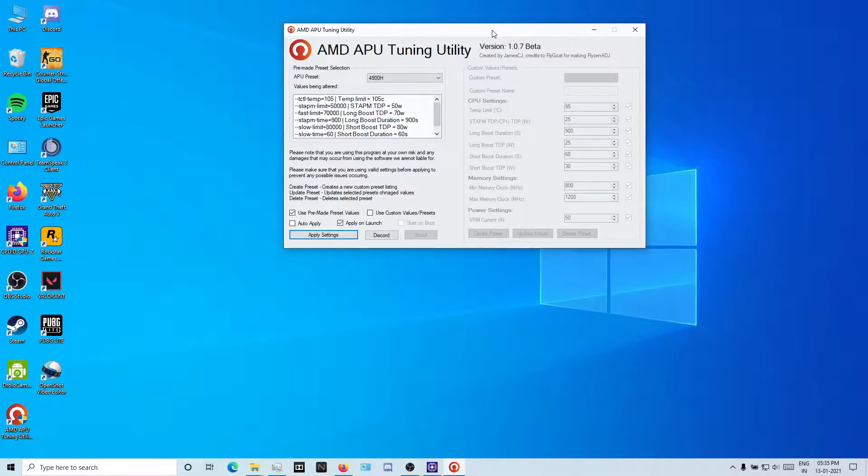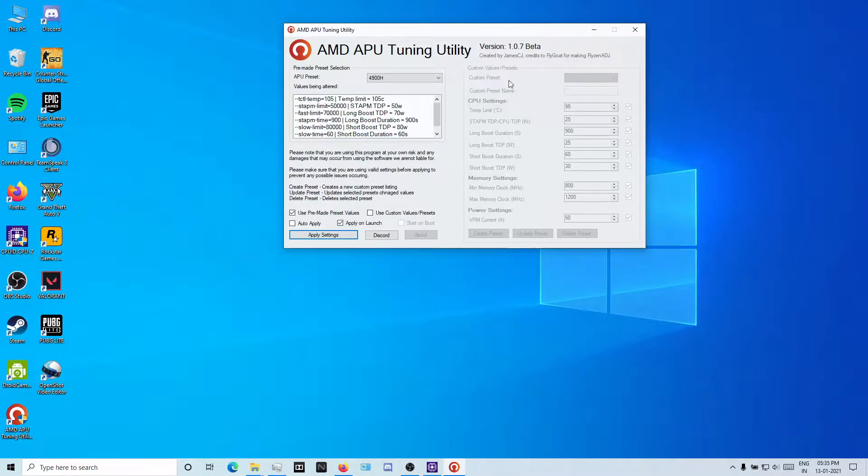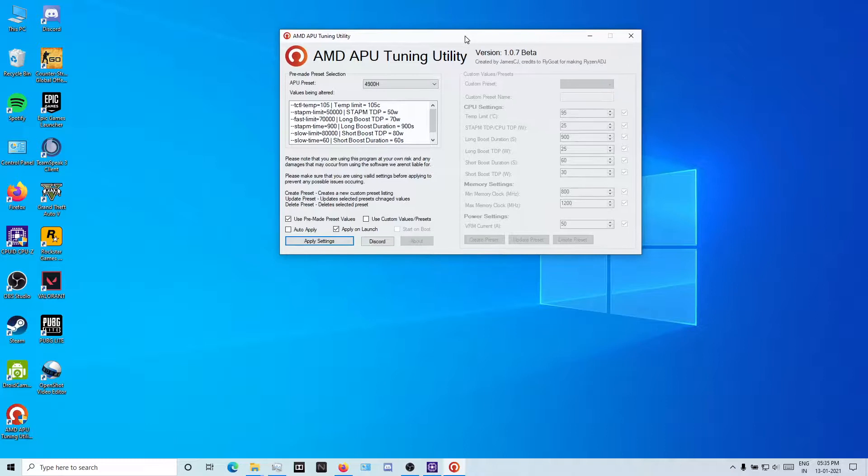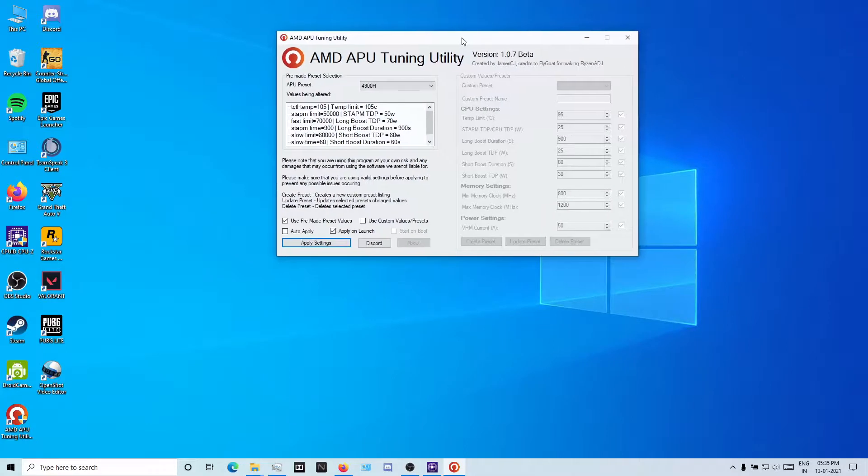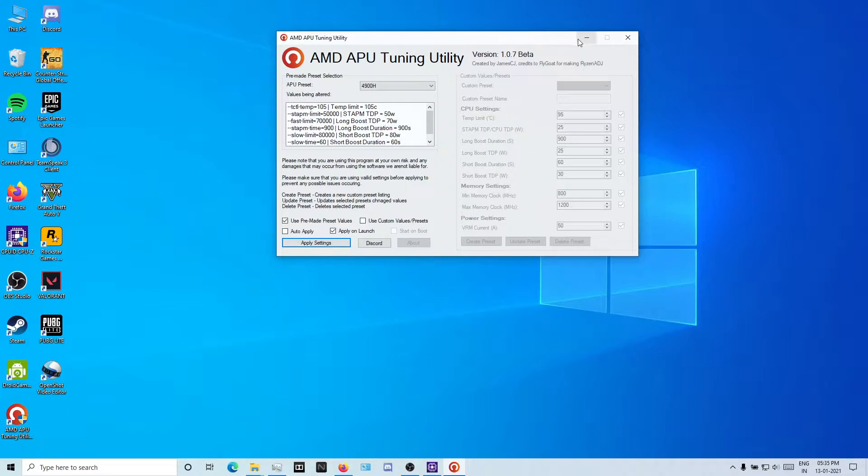All AMD APU stuff is in there. There are three different applications. One is AMD APU Tuning Utility and the other two are Ryzen Master and AMD μMaster, something like that. I'll post the links in my description for Discord and this AMD utility. Thanks.